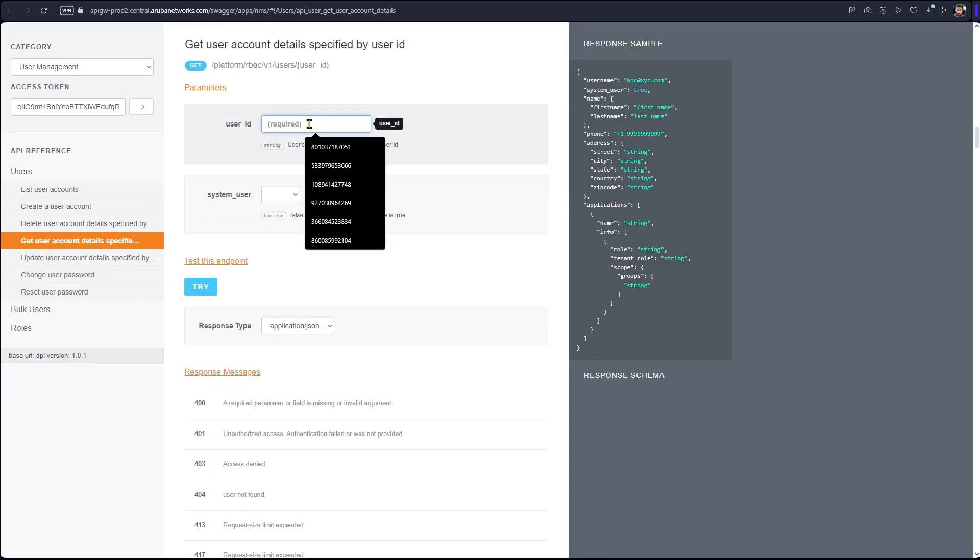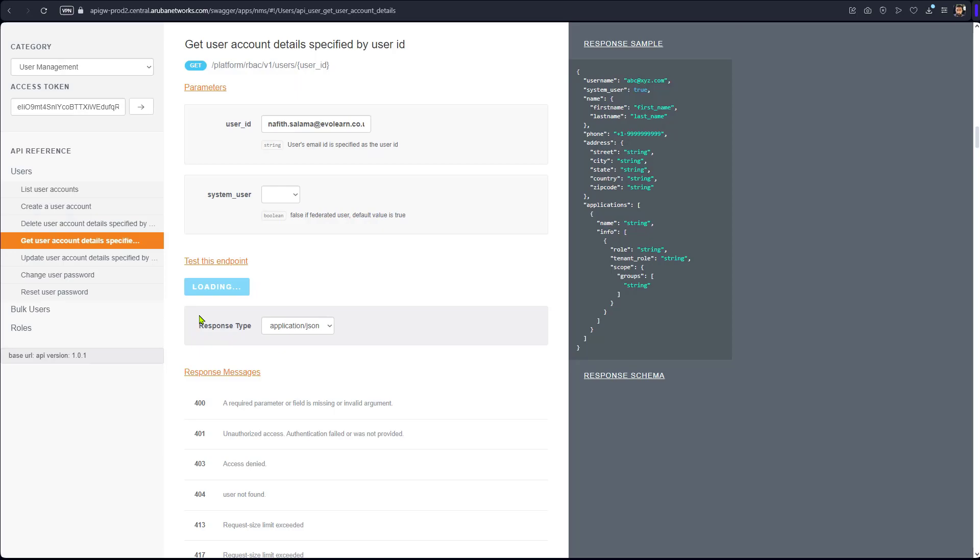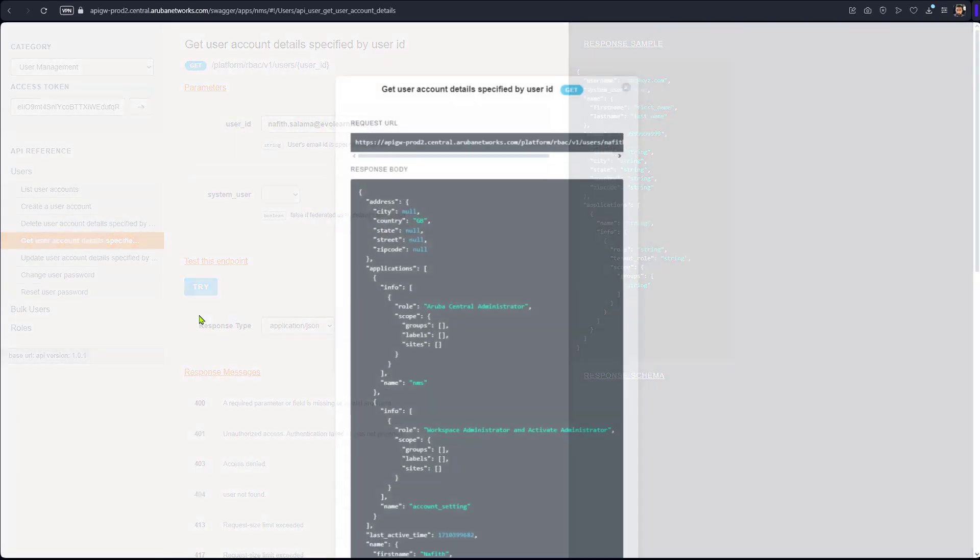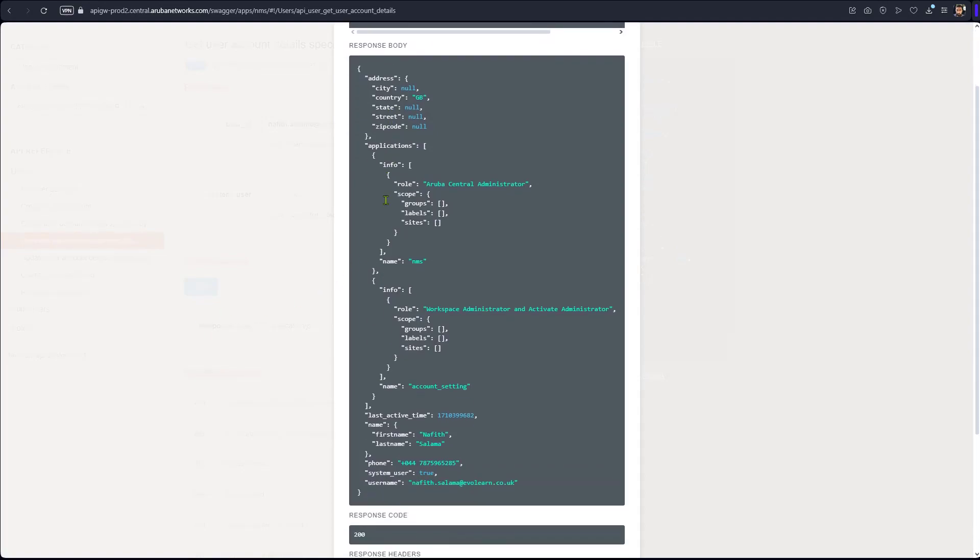So that's me, the user, and we're going to try this one. We should get a return code back as 200. 200 means everything works, and we should see the detail of this user.